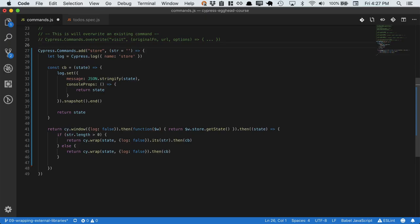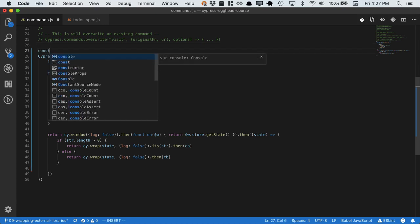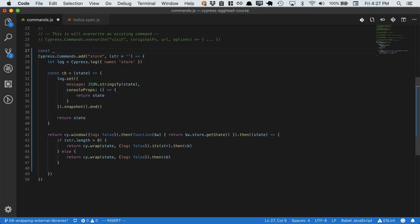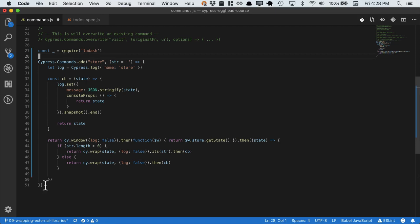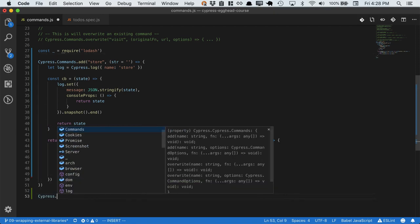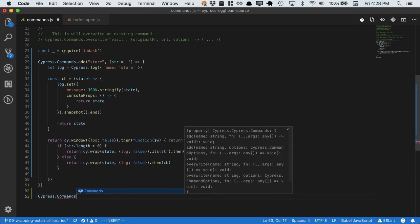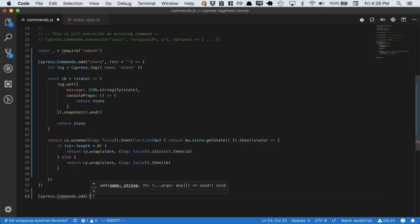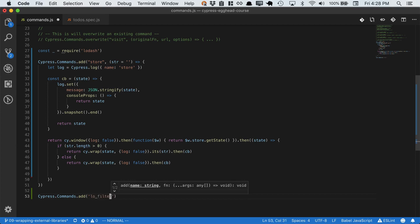So let's hop back into our custom commands file, and require lodash. Now we're ready to add a new command. Cypress commands dot add, lodash filter.